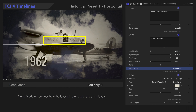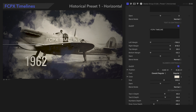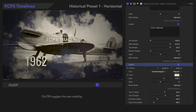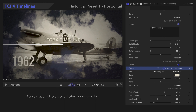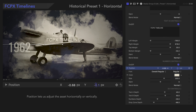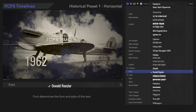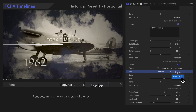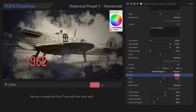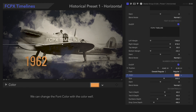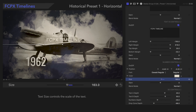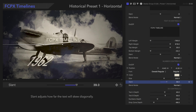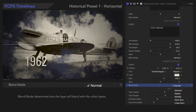Blend Mode determines how the layer will blend with the other layers. Now let's look at the number controls. On/Off toggles the text visibility. Position allows us to move the preset horizontally or vertically. Text Fonts determines the font and style of the text. The color can be changed with the color well. Size determines the scale of the text. Slant adjusts how far the media will skew diagonally, and Blend Mode determines how the layer will blend with other layers.